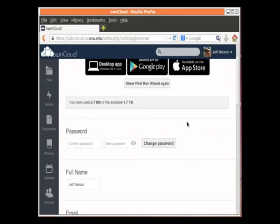When you first log in, you're going to see a screen that looks like this. It says, Welcome to OwnCloud. Get the apps to sync your files. Desktop app, Windows OS X and Linux. Android or an Apple app. You can click on any one of these, and it'll help you download the app that you need.